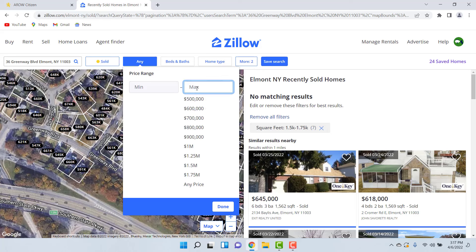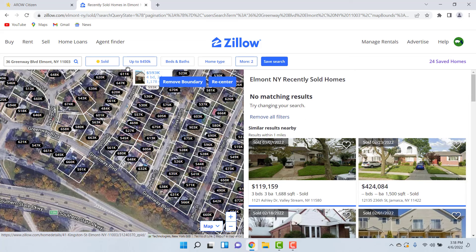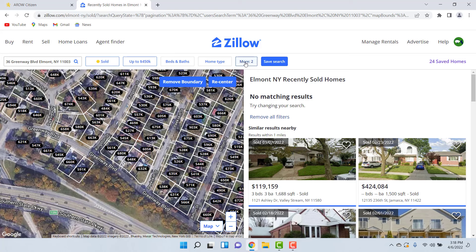The second change you want to make is to set the maximum value for your price range. Click on Any next to your sold button to pull up price range options. We want to set a maximum because we want to lower our property taxes, so set a number below your assessed value. For my example, the assessed value is $552,000, so I'm going to see if properties sold for $100,000 below that — I'll set it at $450,000 — then hit Done. Next, click on More to set two additional filters.